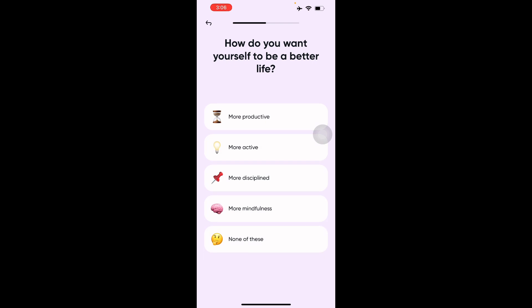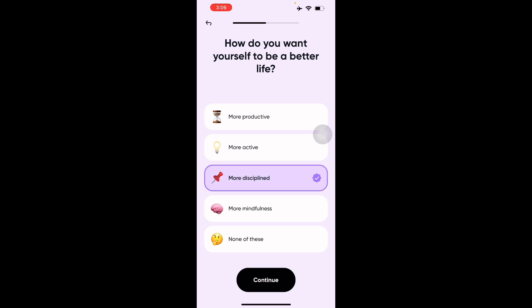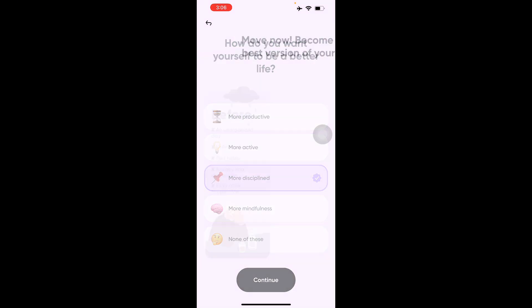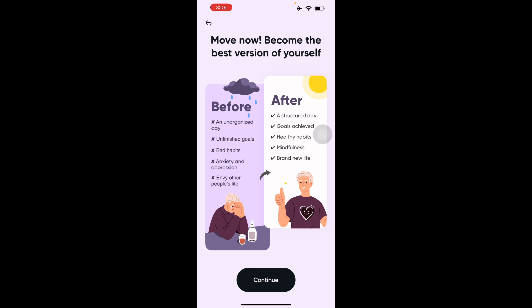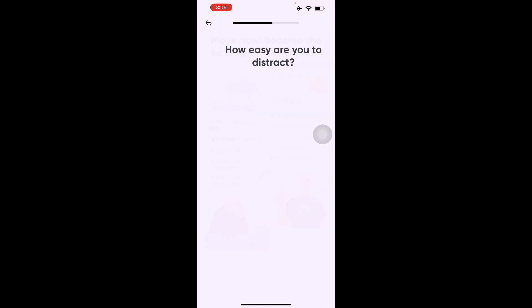Then it asks how you want to be a better self — more productive, more disciplined, more mindful, or none of these. I'll go with more disciplined. Before you use the app, it shows the 'before' state: a disorganized day, unfinished goals, bad habits, anxiety, depression, and envying other people's lives. After using the app, it promises a structured day, achieved goals, healthy habits, mindfulness, and a brand new life.